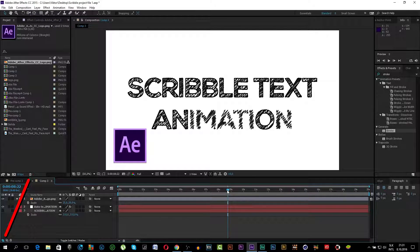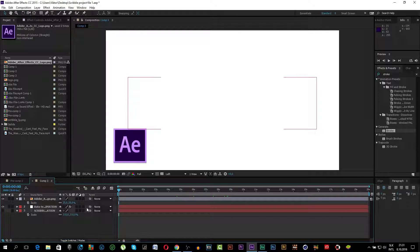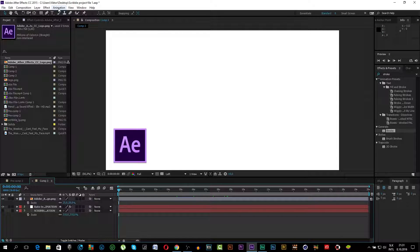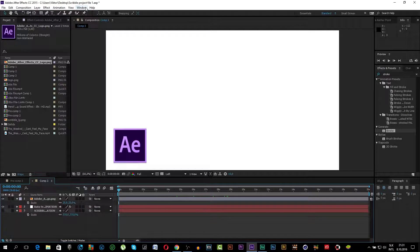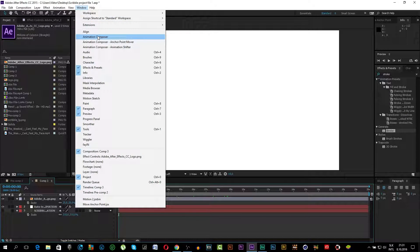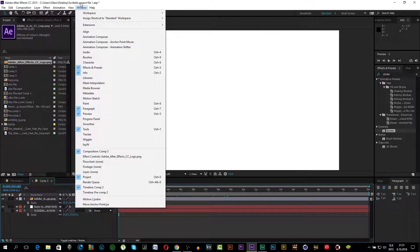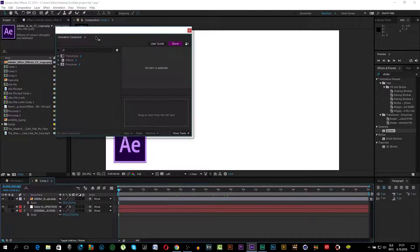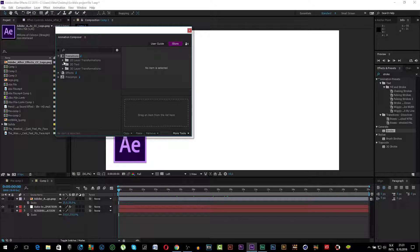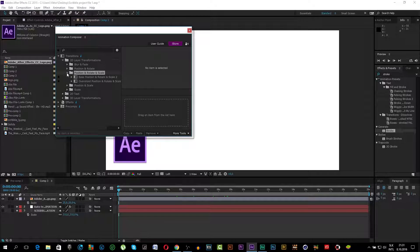Now we want to animate the After Effects logo. As you saw in the preview video. It's a free plugin. It's called Animation Composer. Go to Window, click Animation Composer. The link will be in the description. Go to Transition, to the Layer Transition, go to Position, Rotate and Scale.